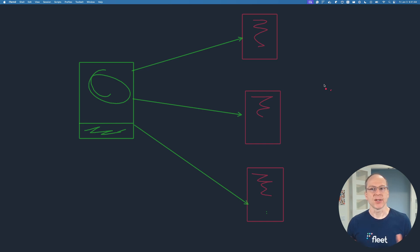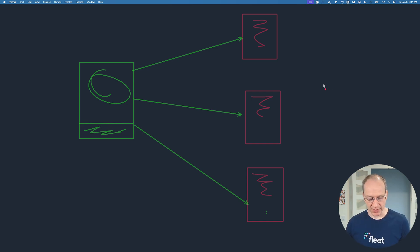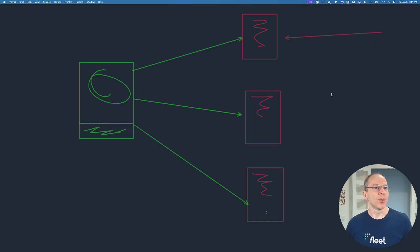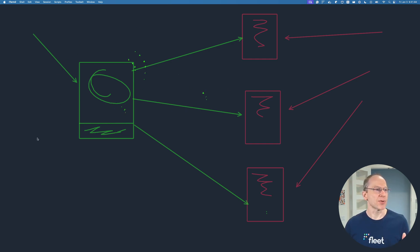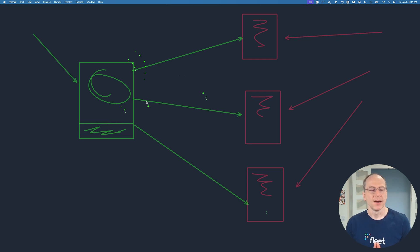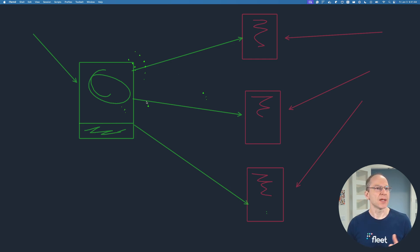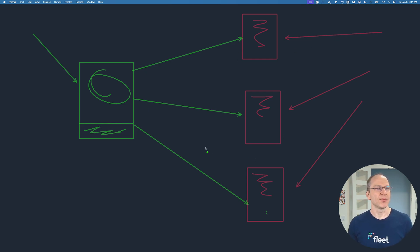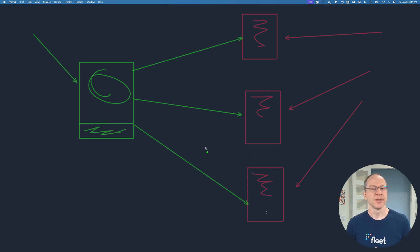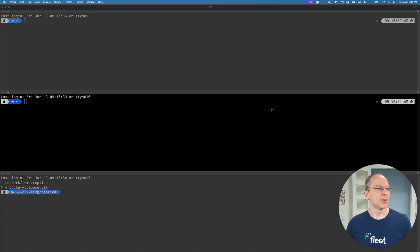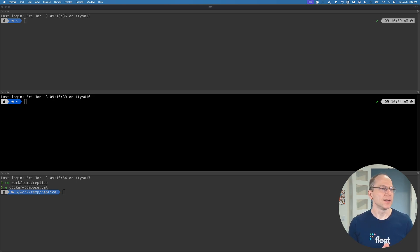Basic usage is scaling read operations. You can point all your reads to these replicas, and then only the writes will go to the source. That way, there's only one source, so you want to reduce the load on that source. Other uses are high availability - making sure you've got multiple replicas so that if one is going down, you still have others. Disaster recovery is another use case.